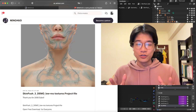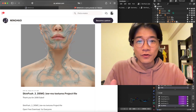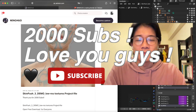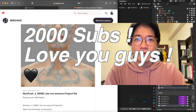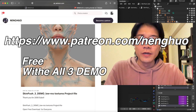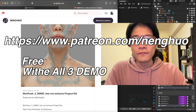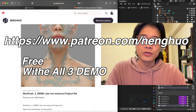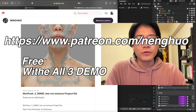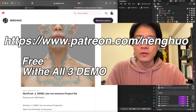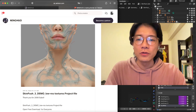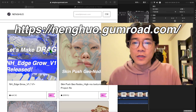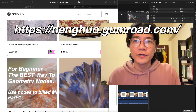Hi everyone, welcome back to the channel. The last video was going very well and by the time I post this video we almost hit 2000. I decided to share this file — you can go to my Patreon and it's free for everyone to download, even without joining as a member. The human texture is low resolution but the amateur node works the same. You can also go to Gumroad to get the high resolution version, and there are a lot of other things you can download for free.